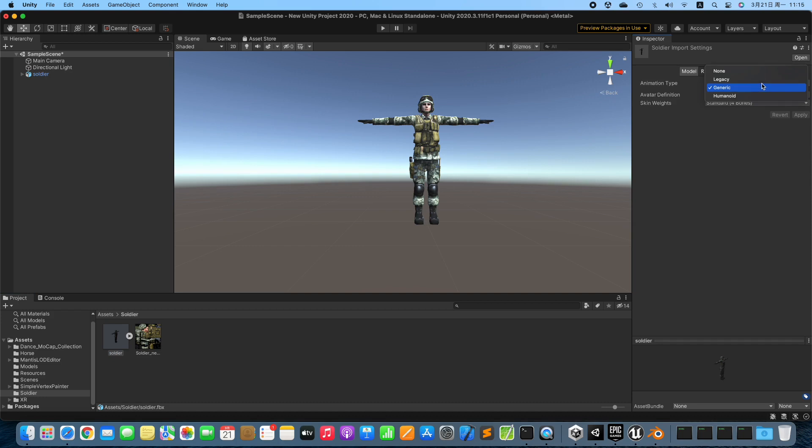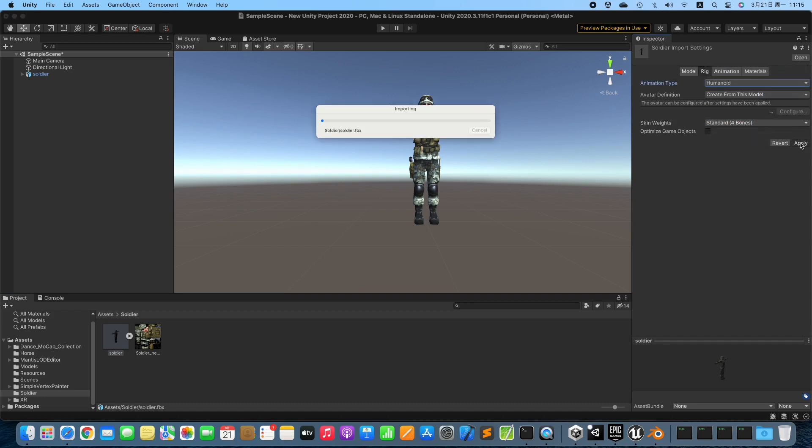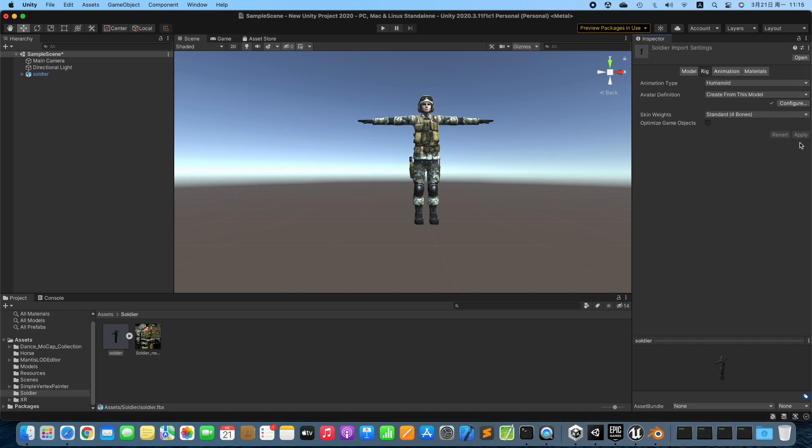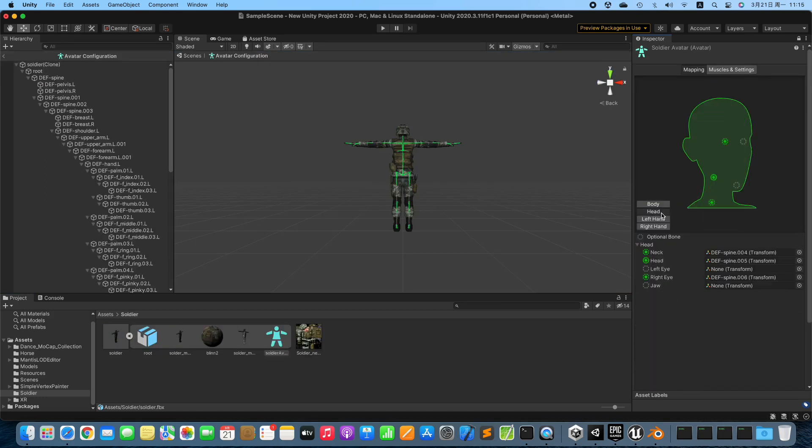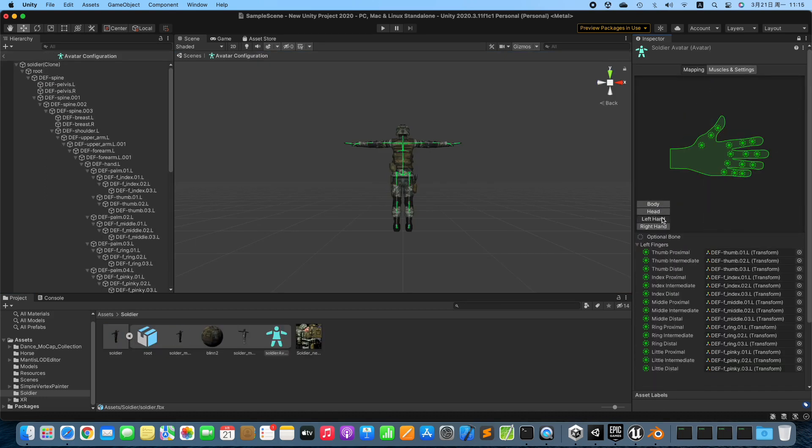Change Animation Type to Humanoid. Check the configuration. All Bones are matched well.